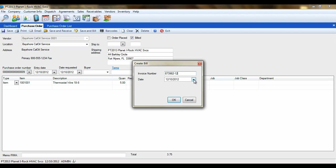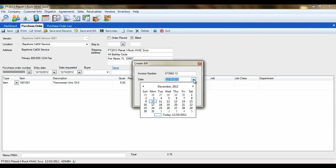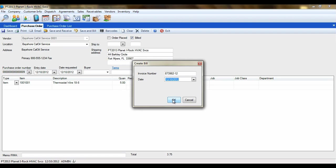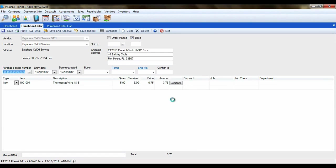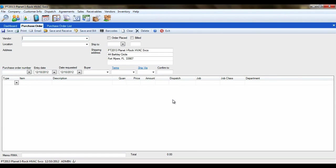You can also change the date on the AP bill from the current date to any other you require. When ready, click on the OK button to post the AP bill over. Your integration between the programs must be properly connected to send the bill to Peachtree.